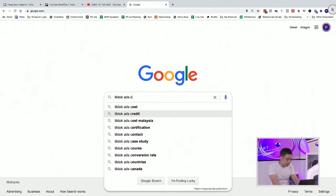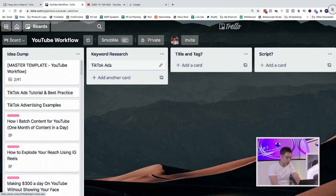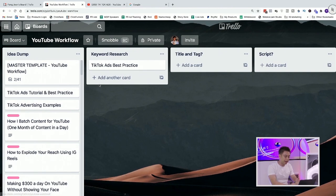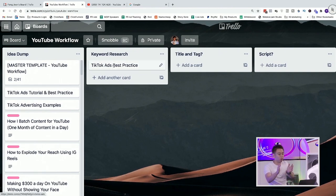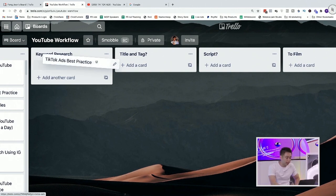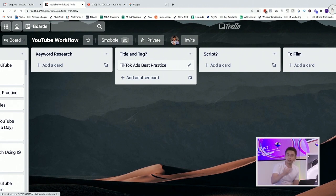So let's say I decide to go with TikTok ads best practice. TikTok ads itself is broad, but now I'm going ahead with TikTok ads and calling it TikTok ads best practice. Imagine right now I'm pulling a few to the keyword research stage — this one's moving forward. Then if you have decided to move this forward and see it to its completion, the next thing that needs to happen is a title and tag.